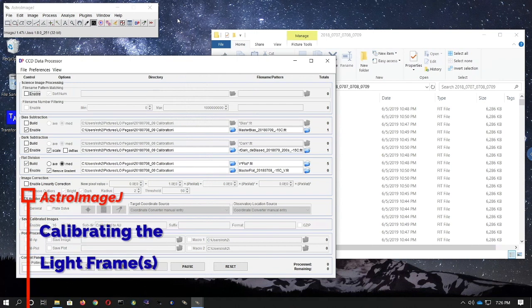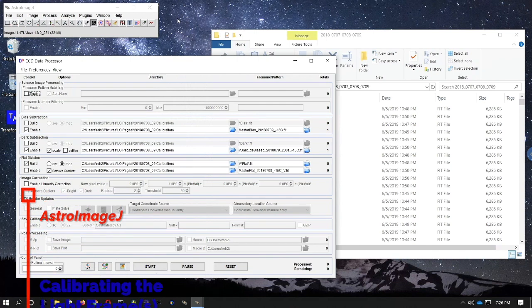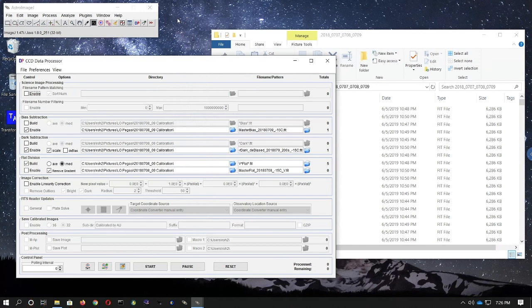Finally, we apply the master frames we've created to the light frames — also called data frames or science frames — to create the fully calibrated frames on which we will perform aperture photometry. It is very important to only apply a master flat obtained through a given filter to light frames obtained through the same filter. You would never apply a B master flat to a frame obtained through the R filter; only apply a B master flat to B filter frames.